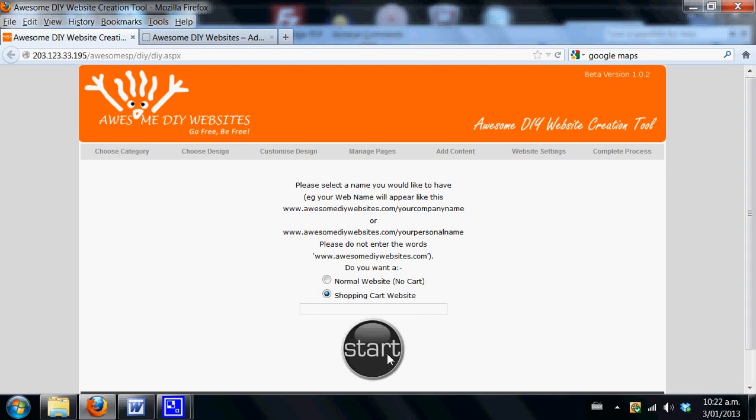Just proceed as you normally would with the process and as you move through the categories you will be asked to fill in the various pieces of information. What we suggest is that you do not actually add the products until you've been provided with your login information so that your information will be stored correctly.